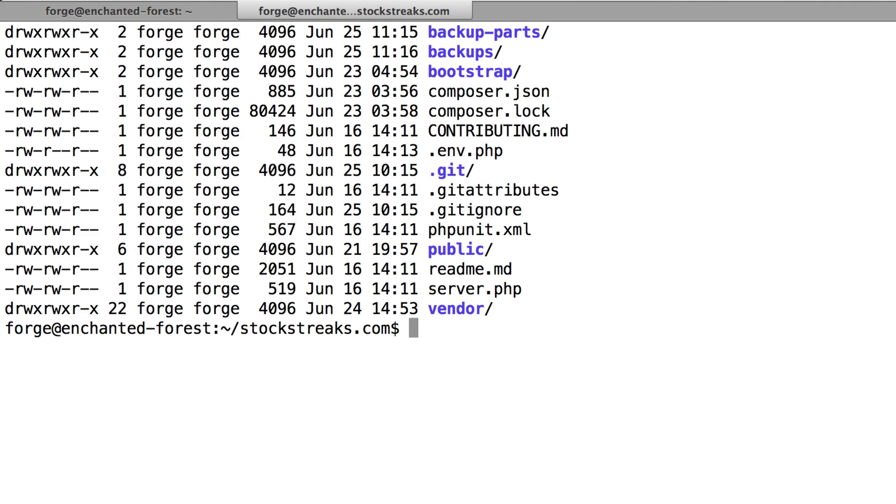If you use GitHub to version control your projects, one thing you'll quickly find is that there's a maximum file limit to what you can upload. So that limit is currently 50 megabytes.